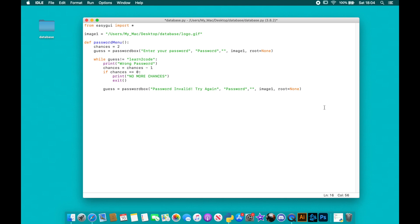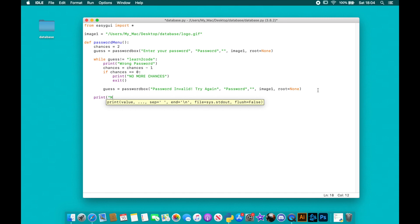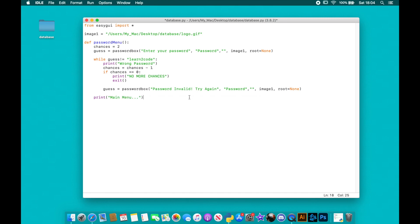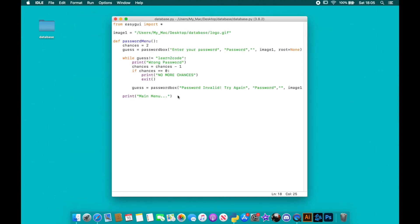Once the password is correct and we've broken out of the while loop, we'll go into creating the main menu after this. I'll just call 'main_menu' for now since we haven't created it yet. To test it, we call the function 'password_menu' at the bottom and run the program.